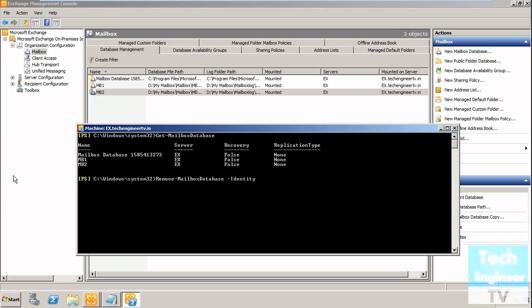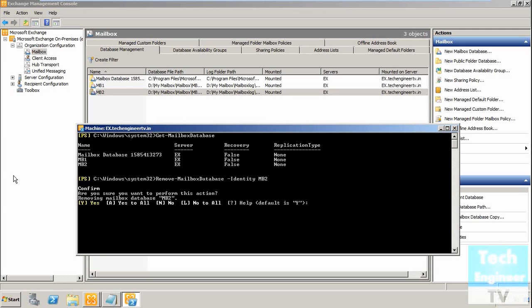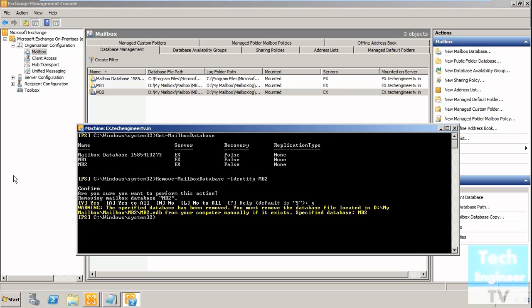I'm going to remove MB2. It's asking me to confirm whether I'm comfortable to remove the mailbox or not. I'm saying yes, pressing Y and hitting Enter. You can see the mailbox is now removed from the server.